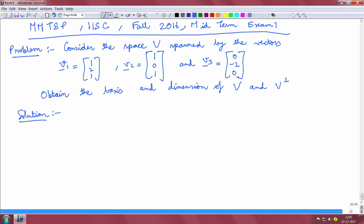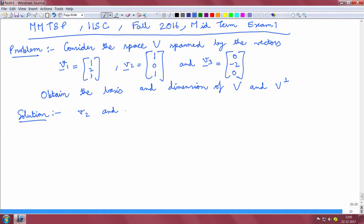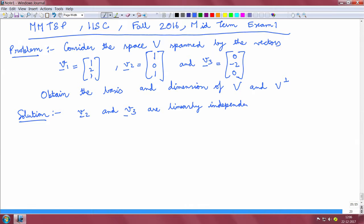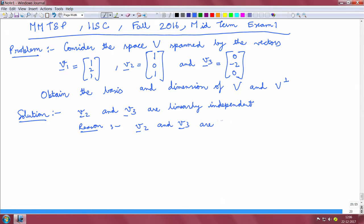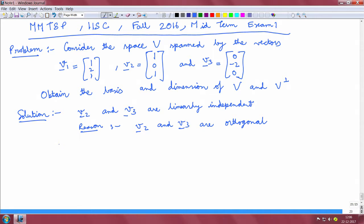The solution is as follows. We can clearly see that V2 and V3 are linearly independent. The reason is that V2 and V3 are orthogonal and any two orthogonal vectors are linearly independent. It is also clear that V1 is equal to V2 minus V3.